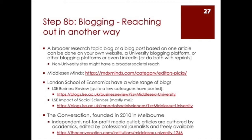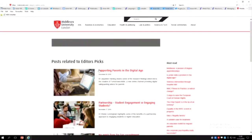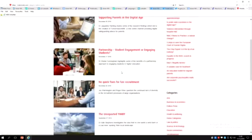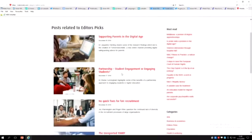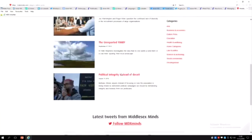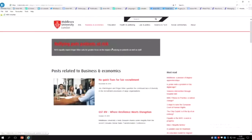There are a lot of different outlets for blogs. If you have your own website like myself you can do it there. If you're active on LinkedIn you can do some blogging on LinkedIn. But there is also a university platform to blog: MDX Minds. I know Andrea has blogged on there and a few other colleagues as well. You can see that there's lots of different types of posts. Let's have a look at business and economics and see what's there.